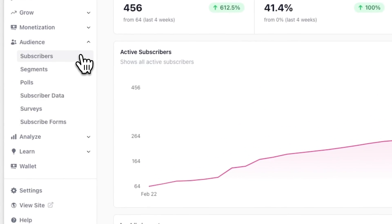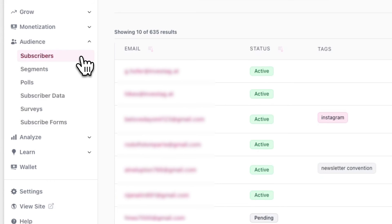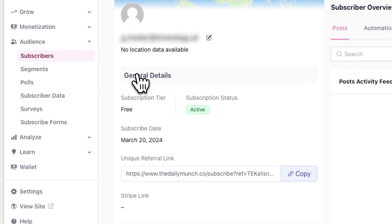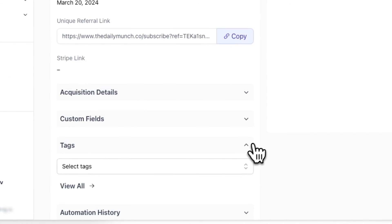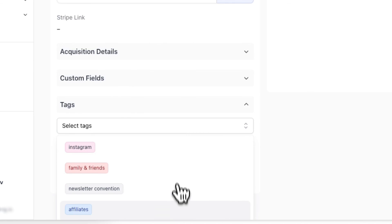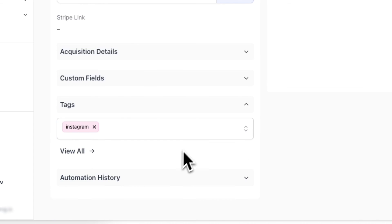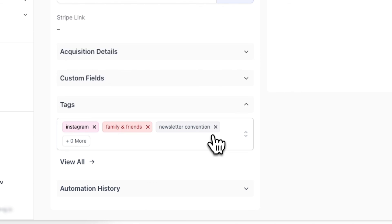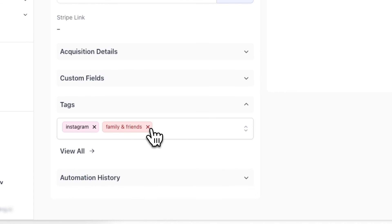Another way to apply tags to your subscribers is from their individual subscriber profile pages. To access a subscriber's profile page, go to audience and subscribers, and click on a subscriber's email address. From here, look for tags and choose a tag from the drop down list of available tags. In addition to adding a tag on this page, you can also remove tags from a subscriber by clicking on the X icon next to the subscriber tag name.